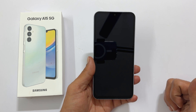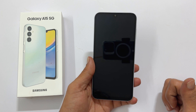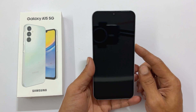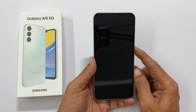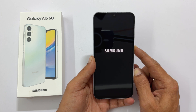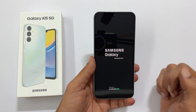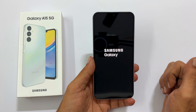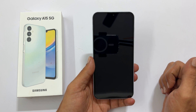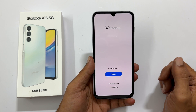The first thing to do is to turn on your phone. Press and hold the power button, which is also called the side button. You will get the Samsung logo and within a couple of seconds you will get the welcome page.